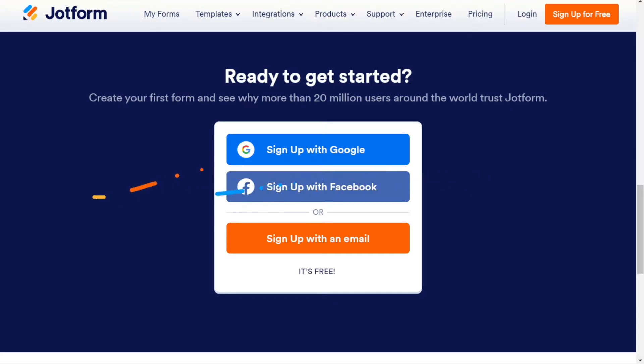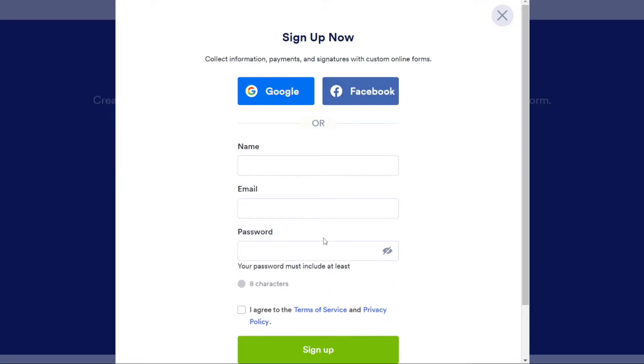The first thing that you want to do is, if you didn't create your account yet, you will have a link down below in the description. It's very easy to create an account. And if you already have an account, just skip this step and let's sign in.